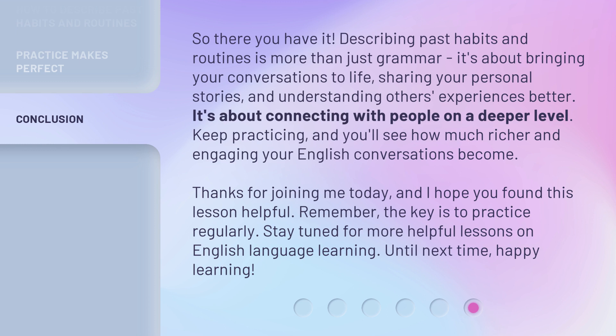Thanks for joining me today, and I hope you found this lesson helpful. Remember, the key is to practice regularly. Stay tuned for more helpful lessons on English language learning. Until next time, happy learning.